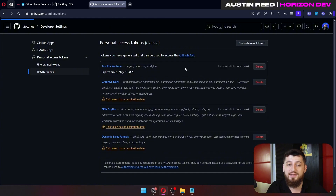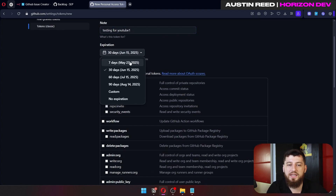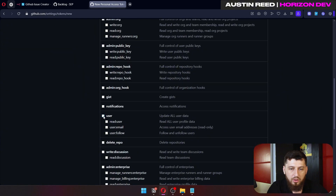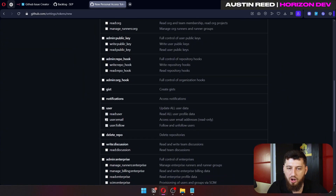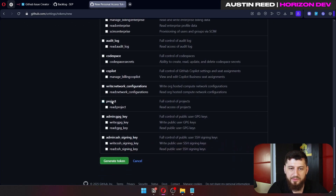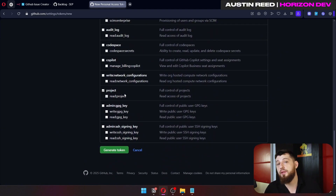We're going to use the token classic. Name it — for example, 'testing for youtube' — and give it an expiry date. For permissions, we need all of repo, all of user, notifications, discussions can be good sometimes, and we're going to need project as well. For now let's add those.